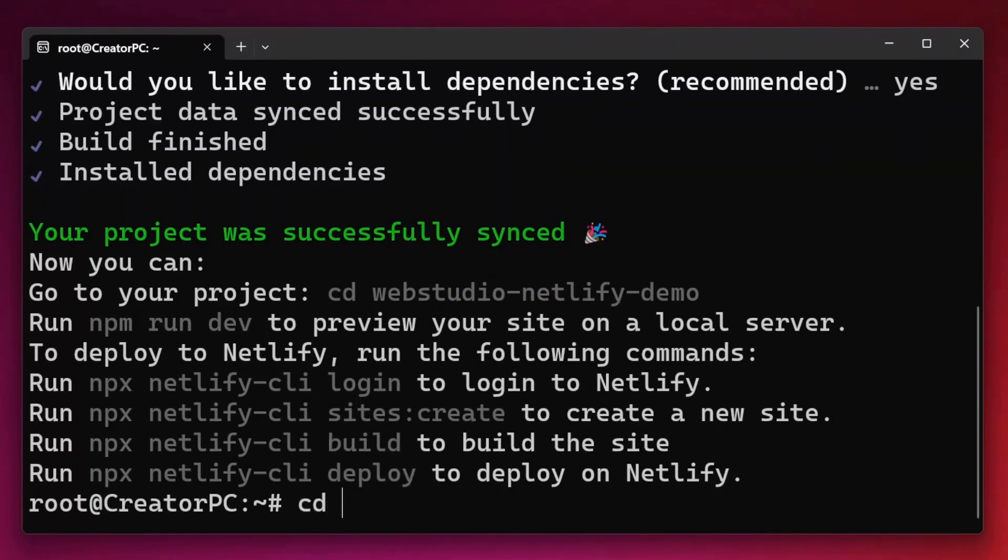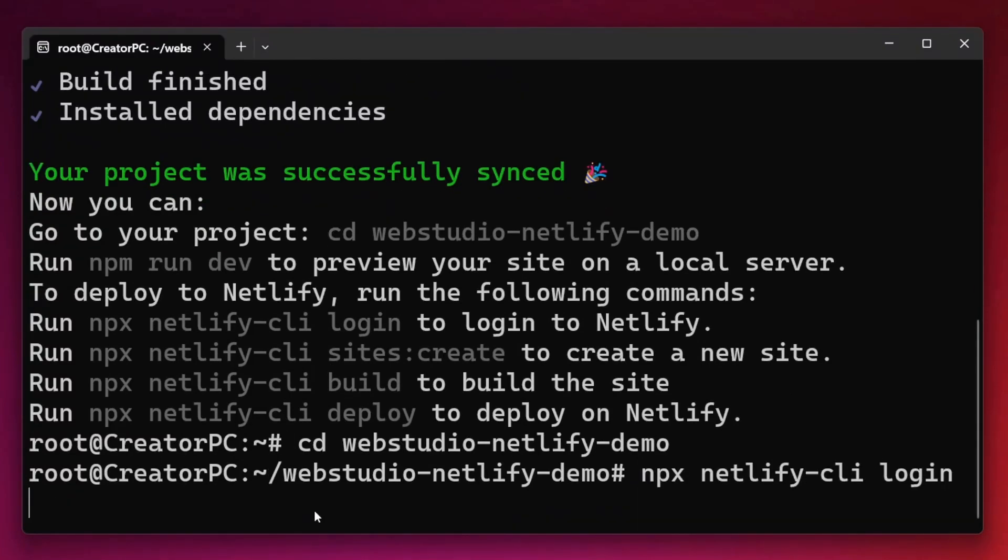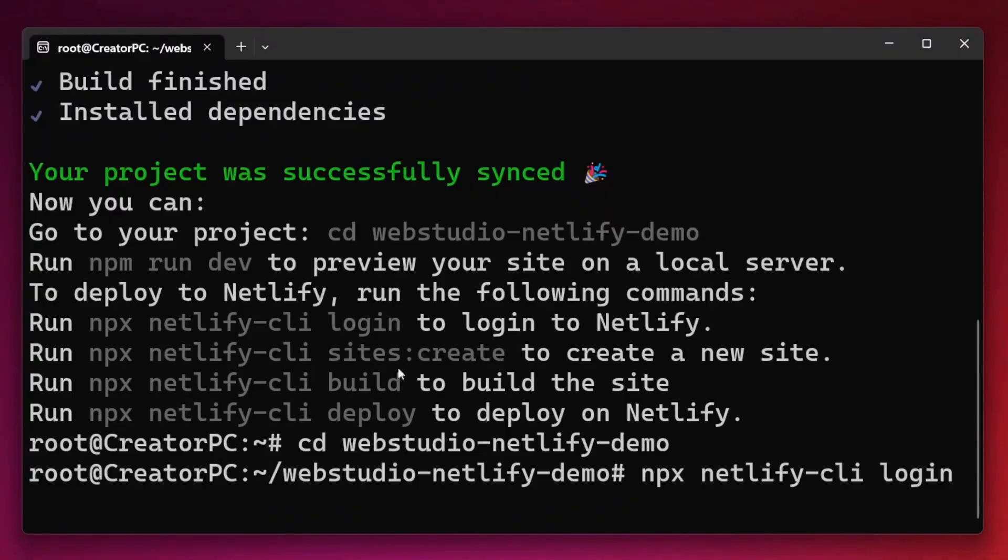Start with the CD to open the folder. Once we're in the folder, we then want to log into Netlify. So I'm going to type in npx netlify-cli then log in. If this is your first time connecting the CLI to Netlify, it will prompt you to log in to your Netlify account. Simply follow those prompts to link your account.